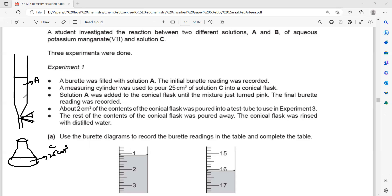When potassium manganate KMnO₄ is present, it is purple or pink in color. When it was reacting, the color starts to disappear. The moment all of solution C is used up, then the extra potassium manganate which is added will make the solution colored again.